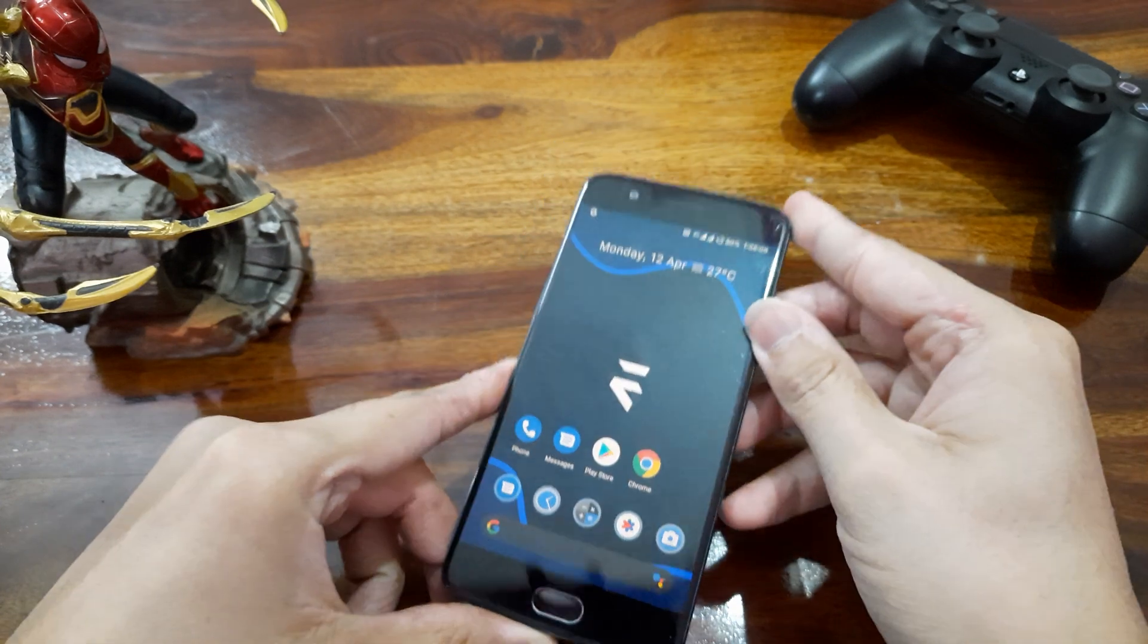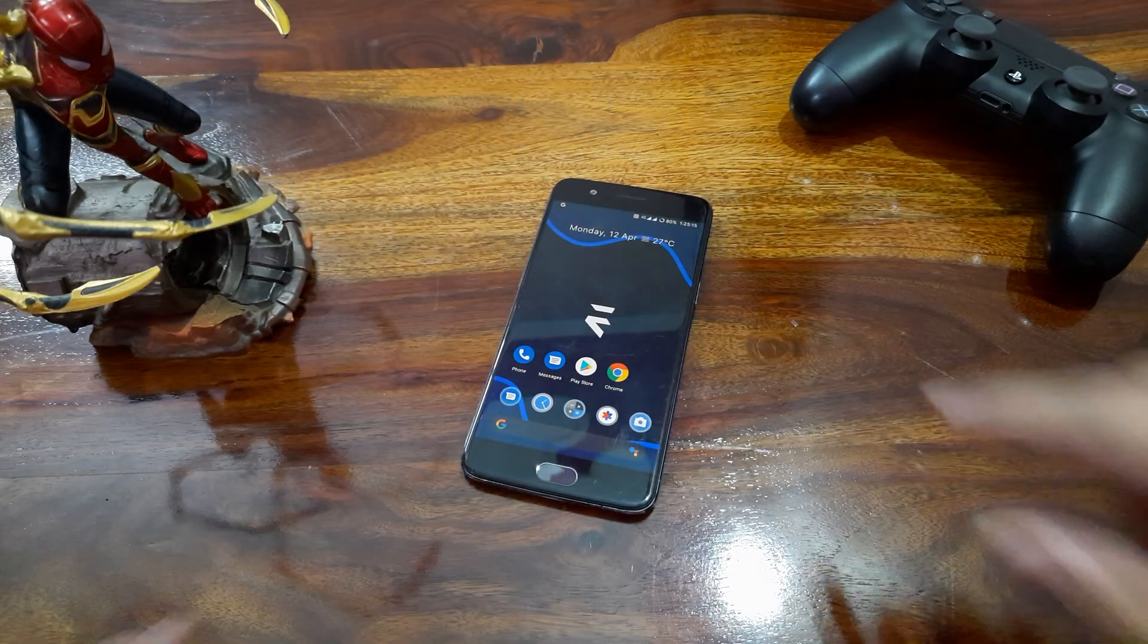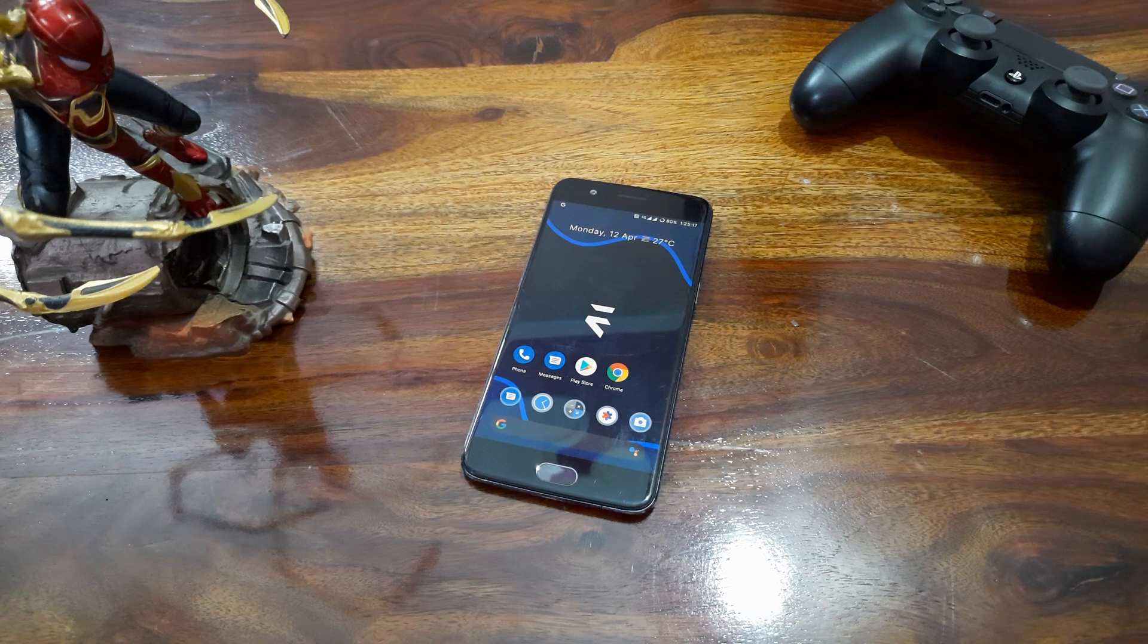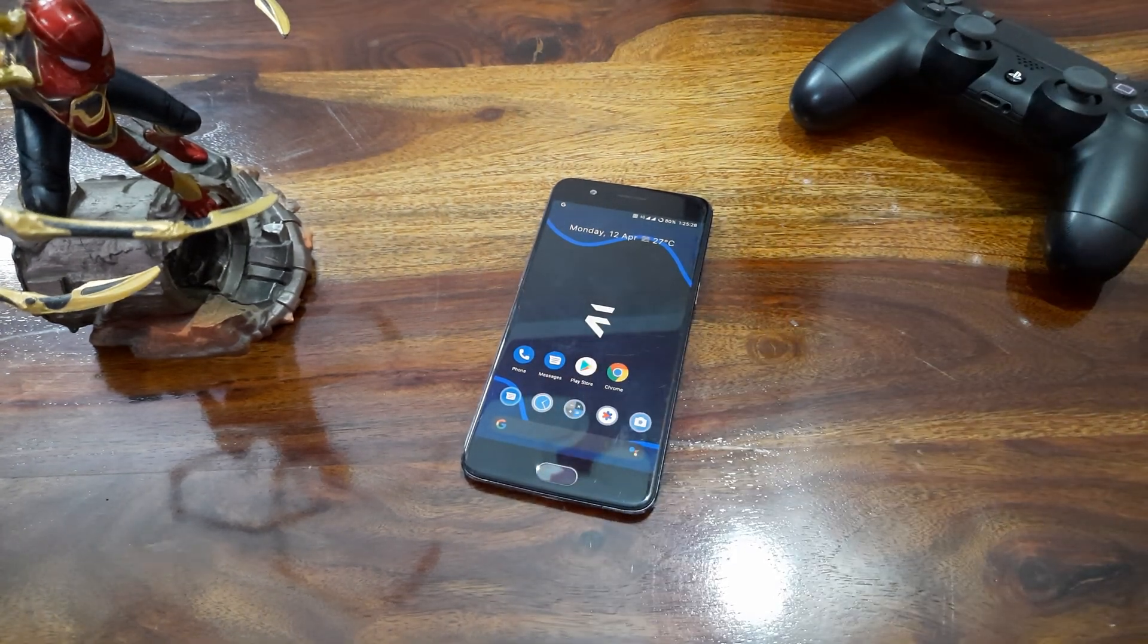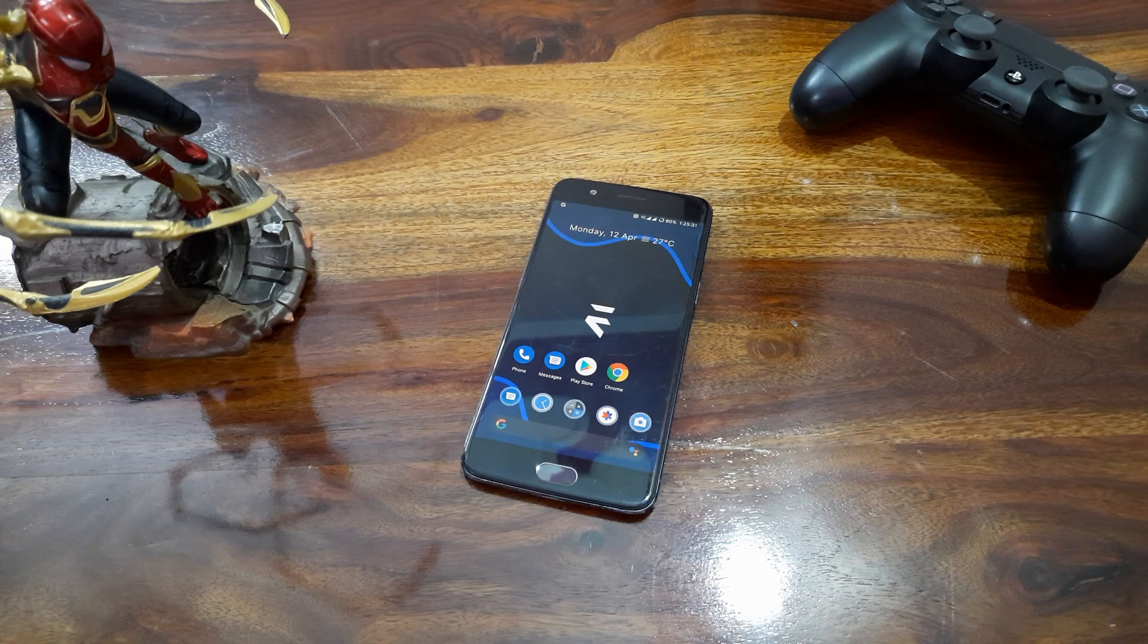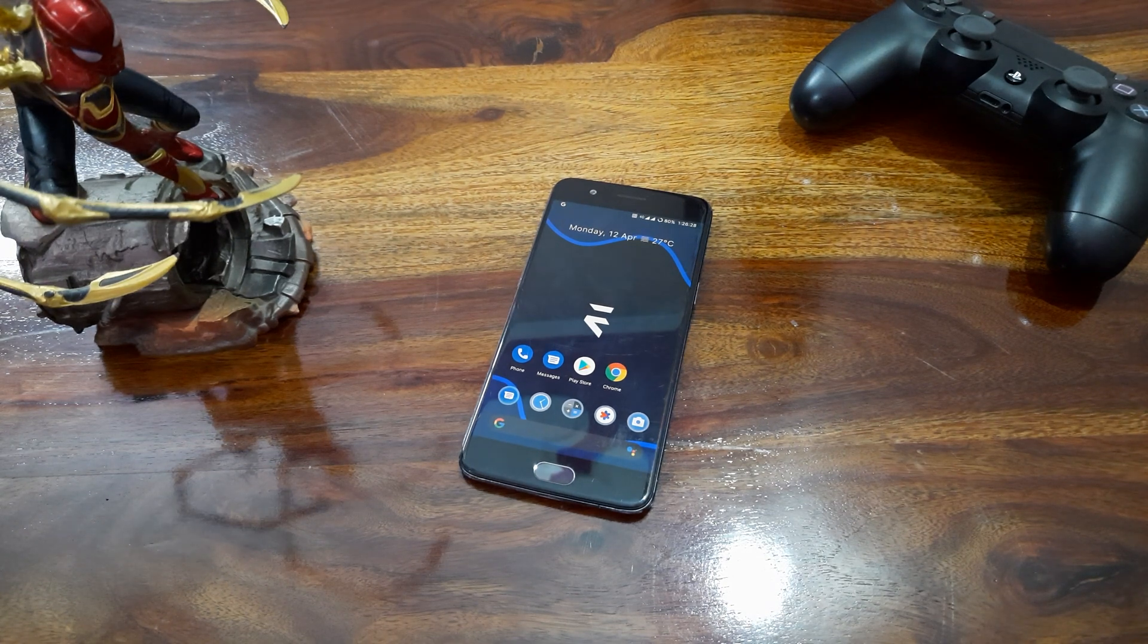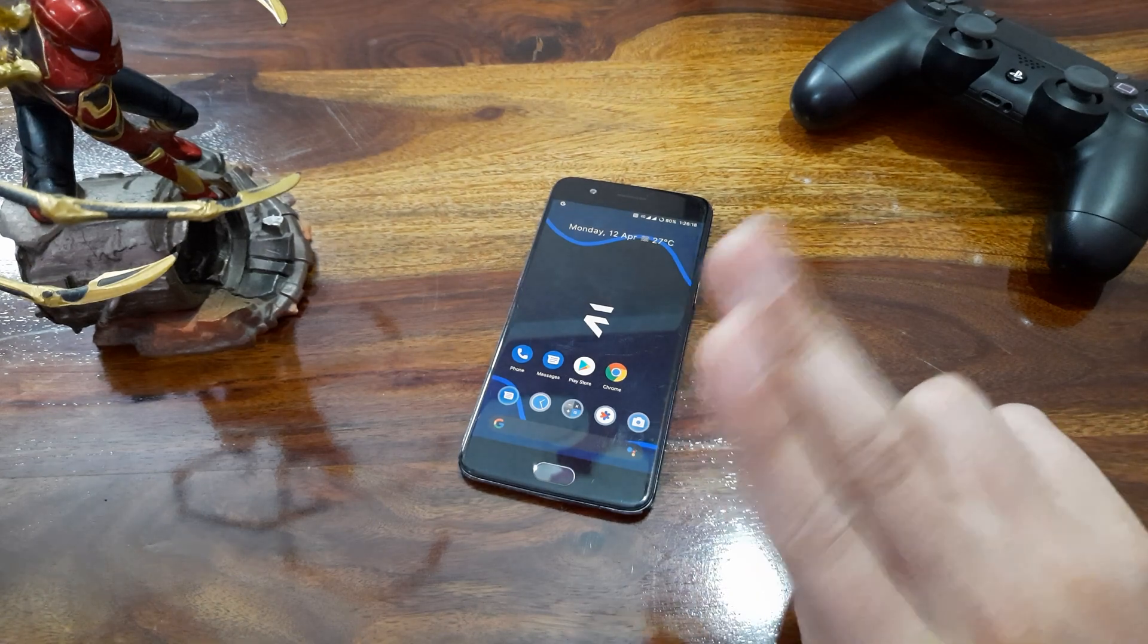So that's it guys. This was the Evolution X ROM for my OnePlus 5. I hope you liked this video. Please hit the like button if you did. I keep bringing new tech tips, unboxing, reviews and comparison videos for you guys. So stay connected by pressing the subscribe button down below. See you in the next one.